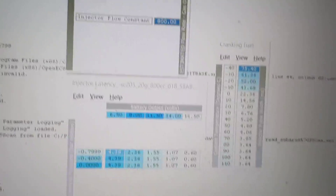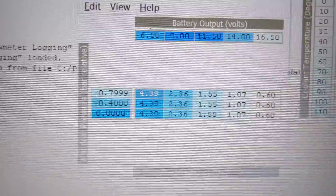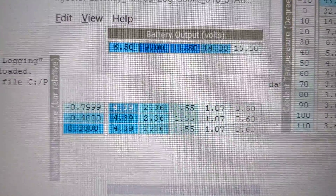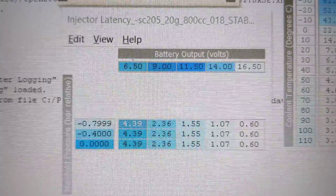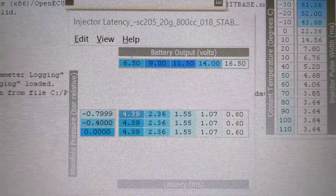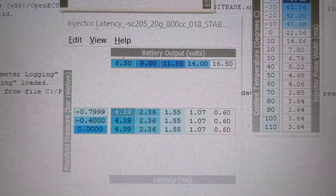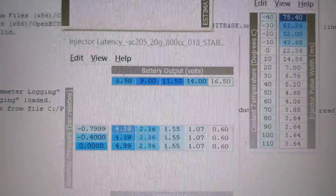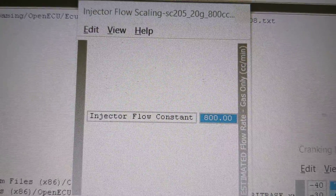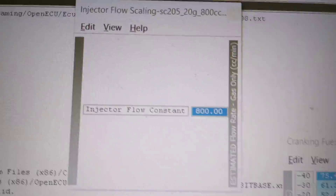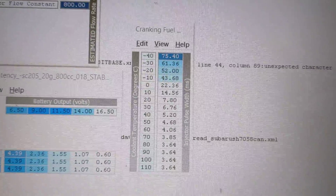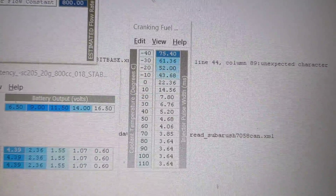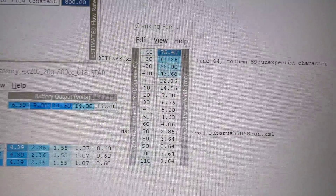Take it over here. These are the latency values. This is my injector flow constant. Here's the cranking fuel injector pulse width.